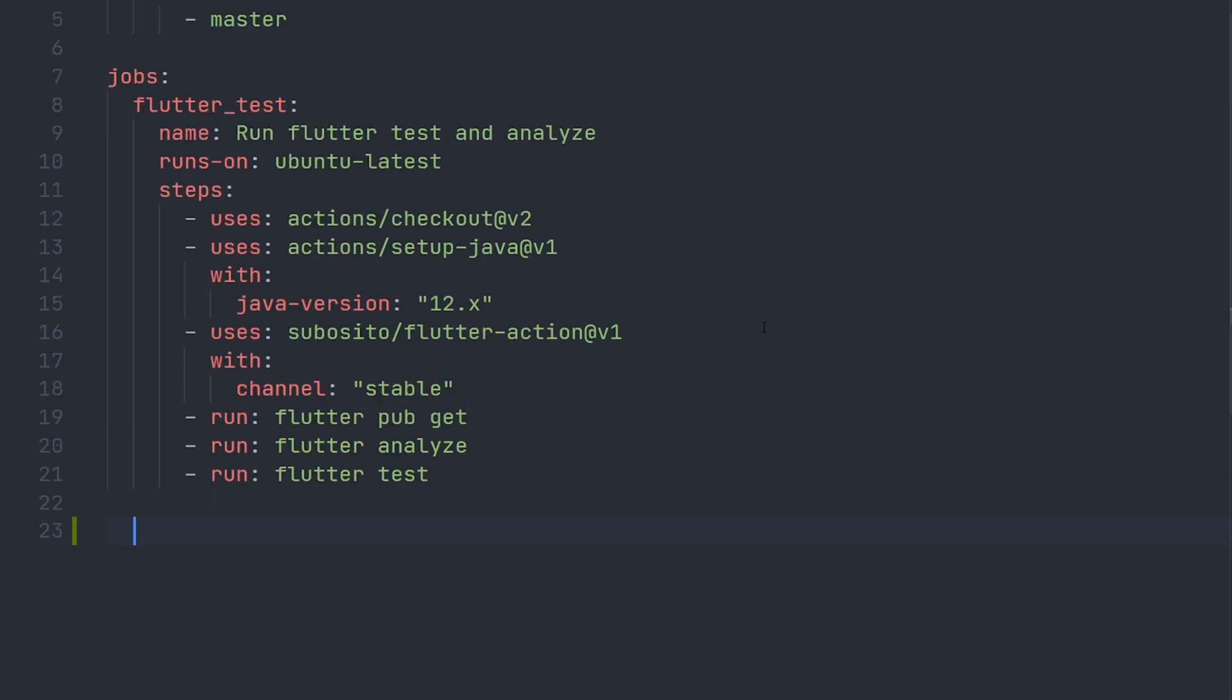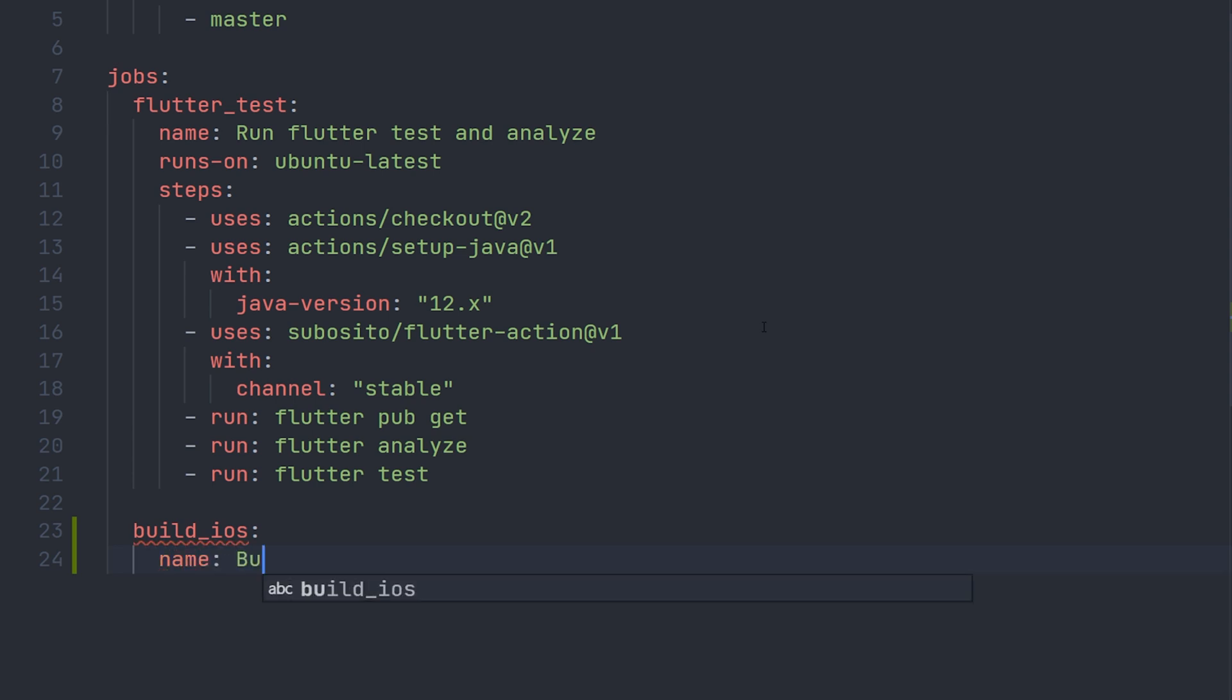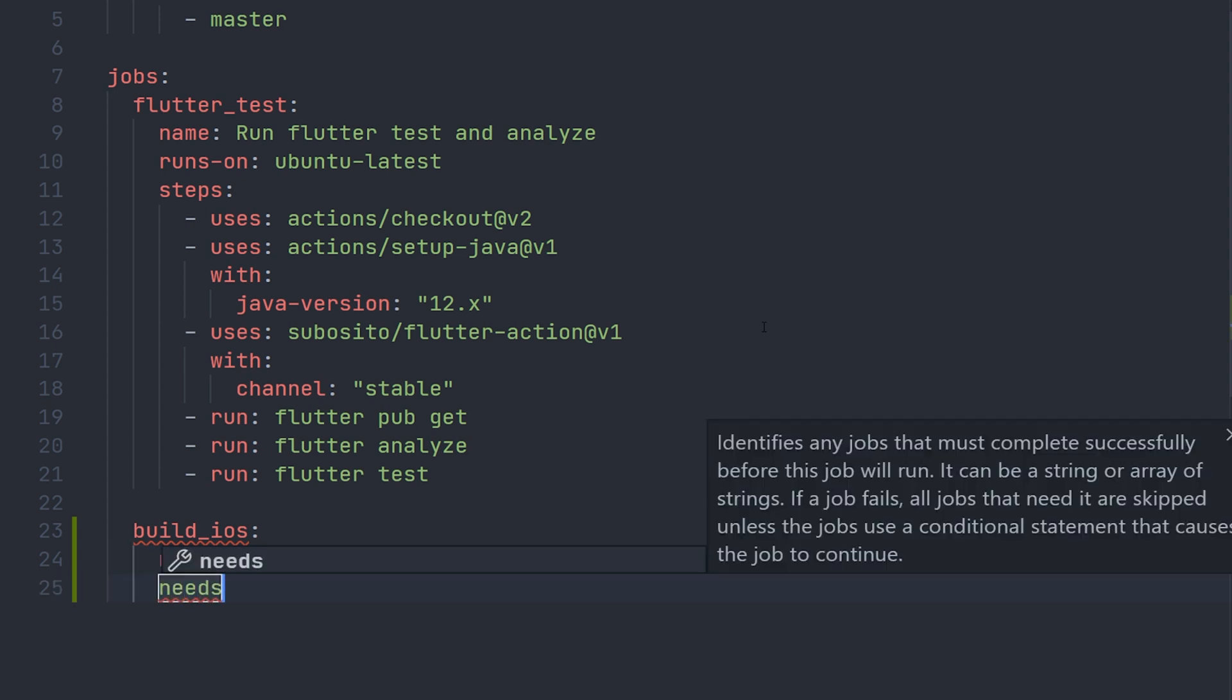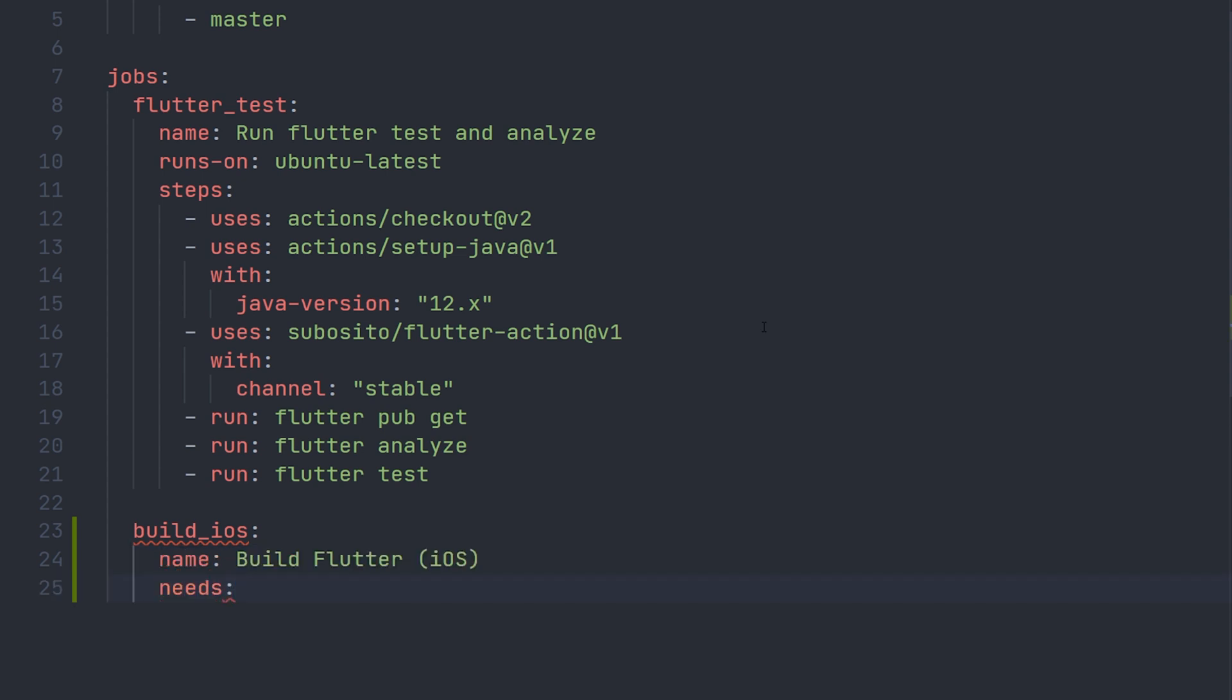So the first job we did was flutter test. Now the second job we will do is build iOS. We'll start off by giving it a name, something like build flutter iOS. Now we only want this to actually happen if the flutter test is successful, so we can define a needs. And here we can give the name of flutter test.